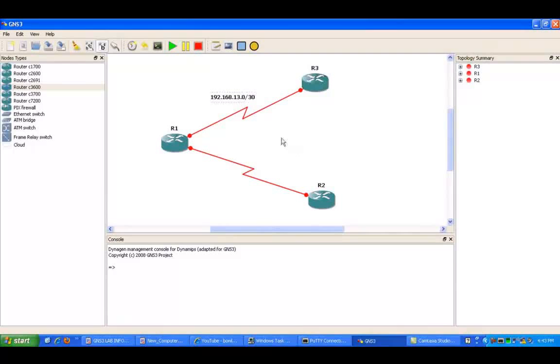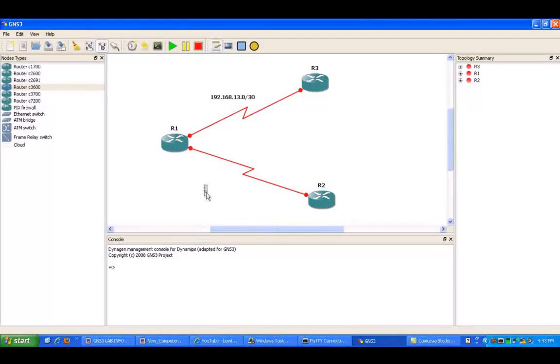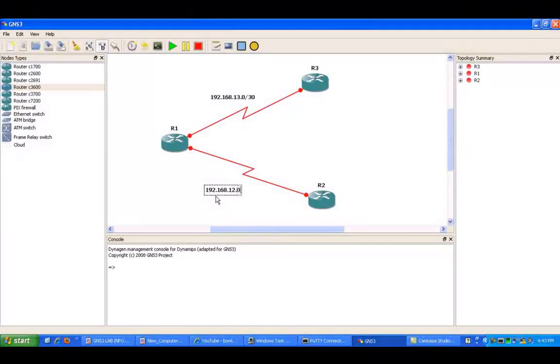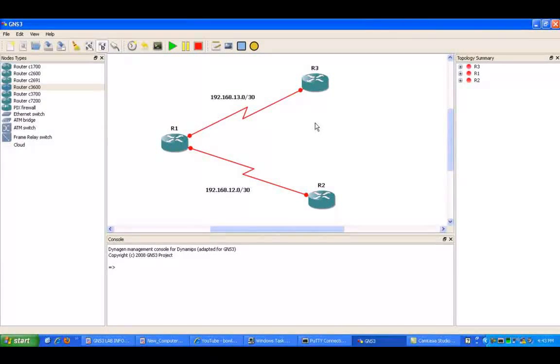The link between R1 and R3 is going to be on the 13 network, and then the link between R1 to R2 is going to be using the 12 network. Both of these networks are going to be slash 30 subnet masks.